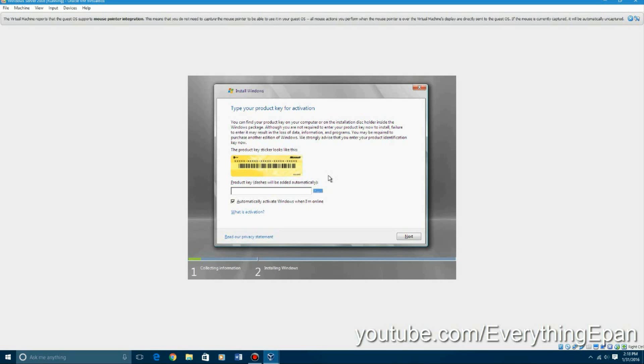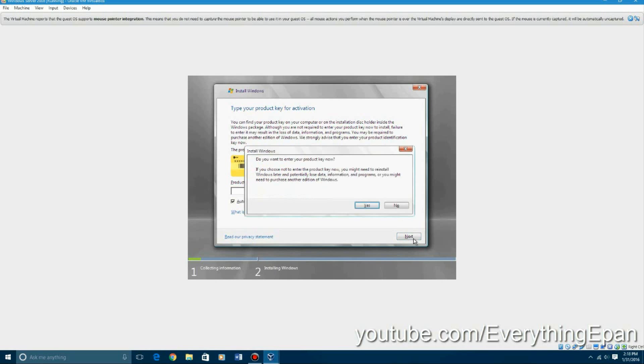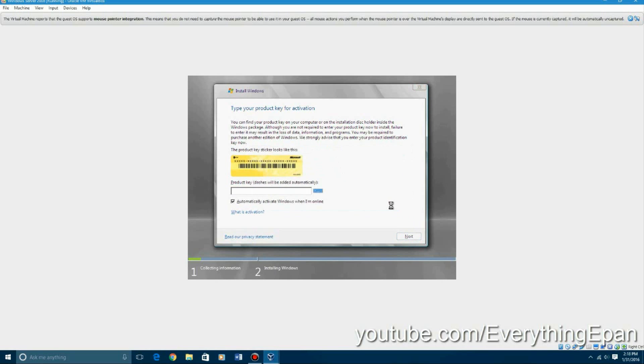Click install now and then it'll say please wait. And you can skip this little product key. You don't have to have a product key in order to install this. It's like a 180 day evaluation trial. So just go ahead and skip that by hitting no on the next screen.